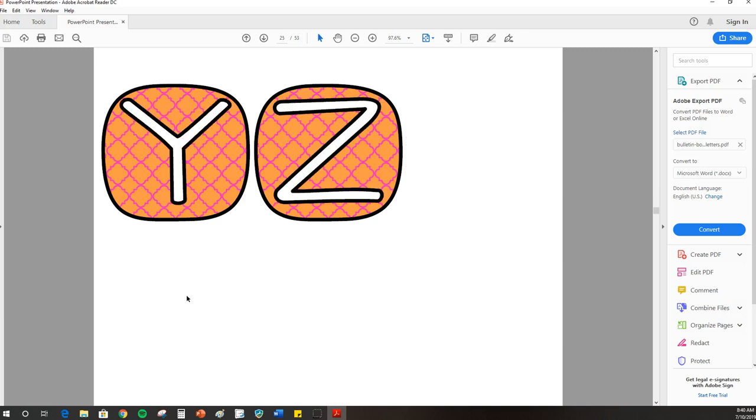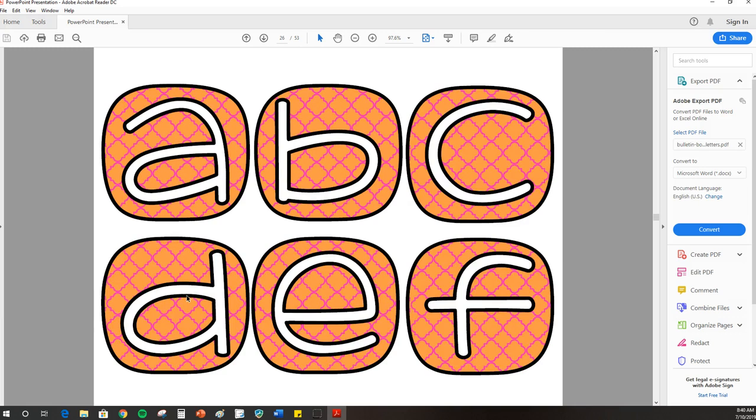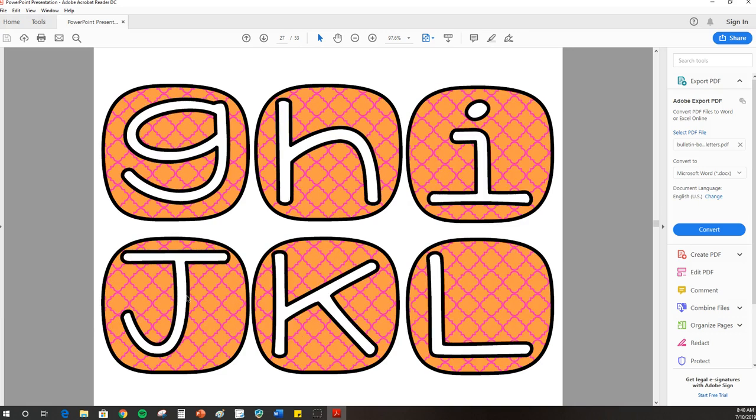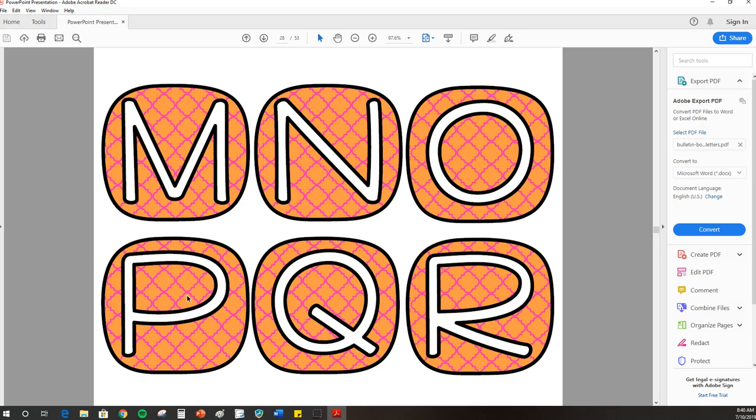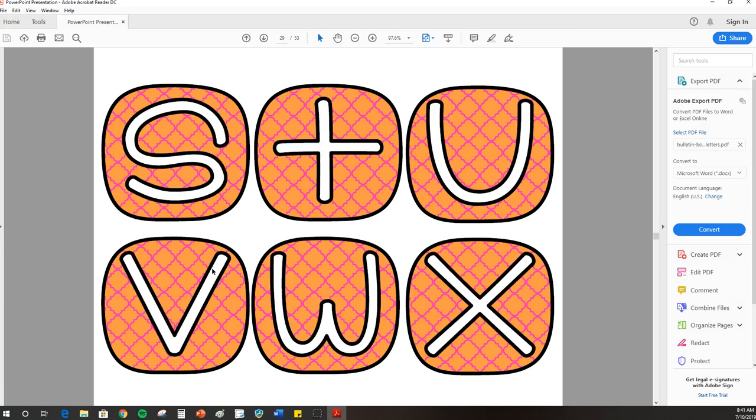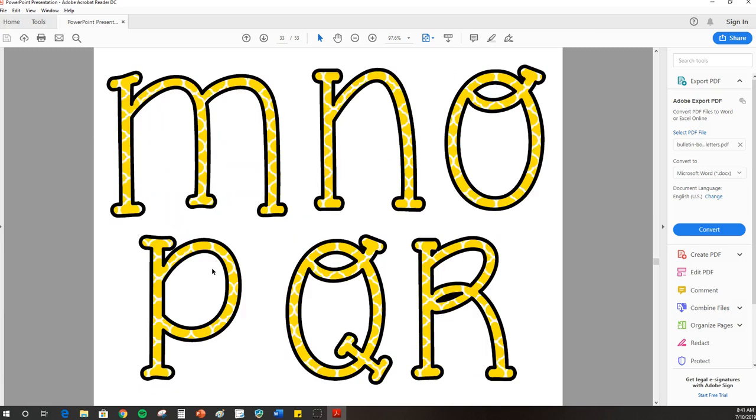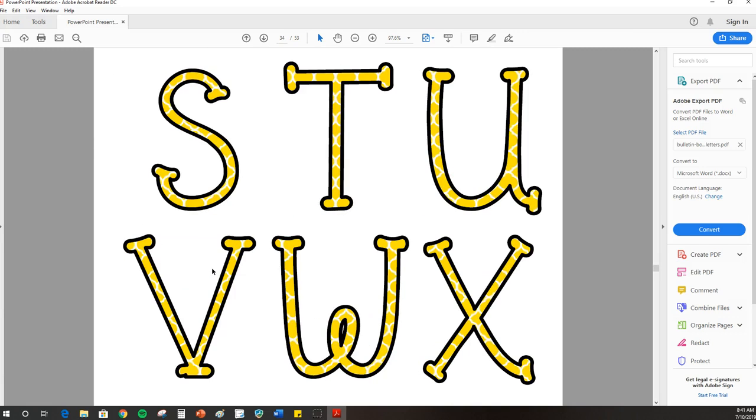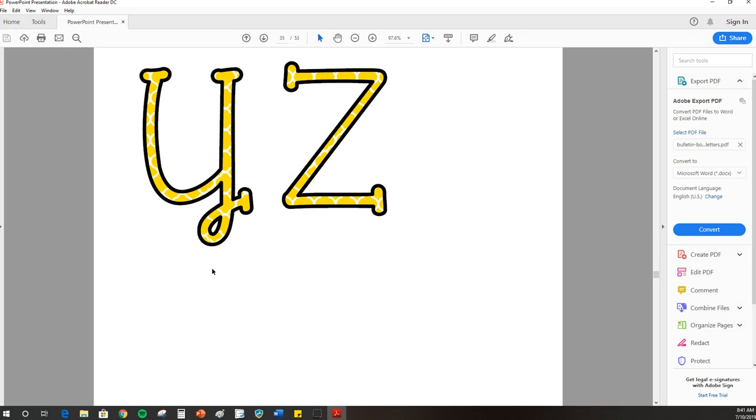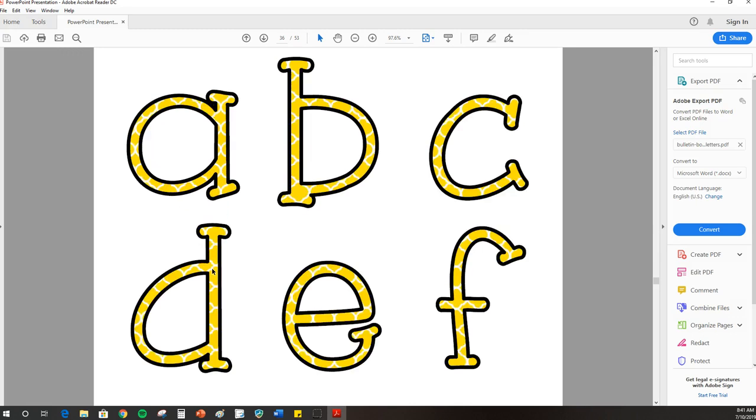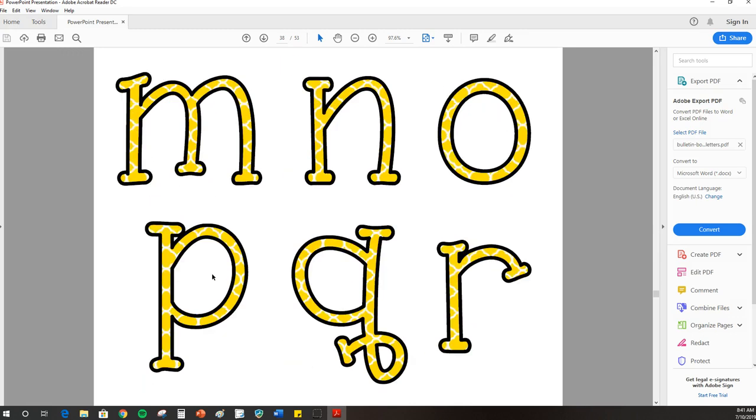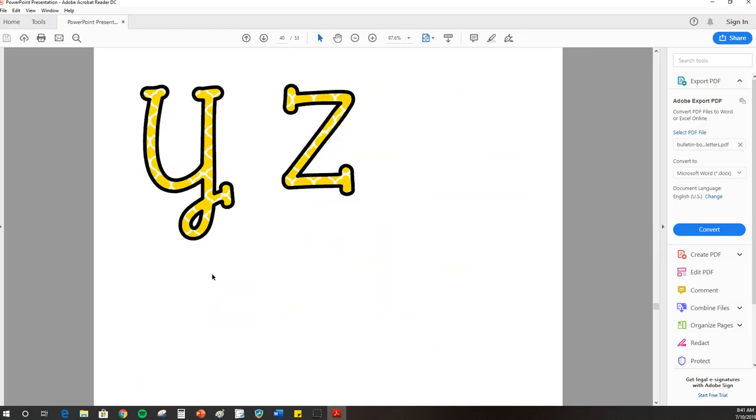These ones are available for free in my member resource library. If you're not a member already, just go to the blog at classroomnook.com, and up in the right corner at the top, you'll see member resource library. If you click on that, it'll give you directions on how to join for free so you can get these letters as well as many other free resources.